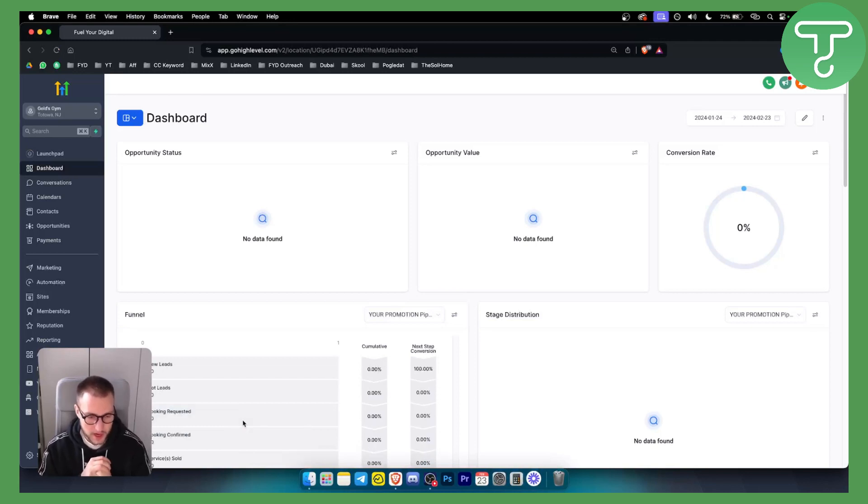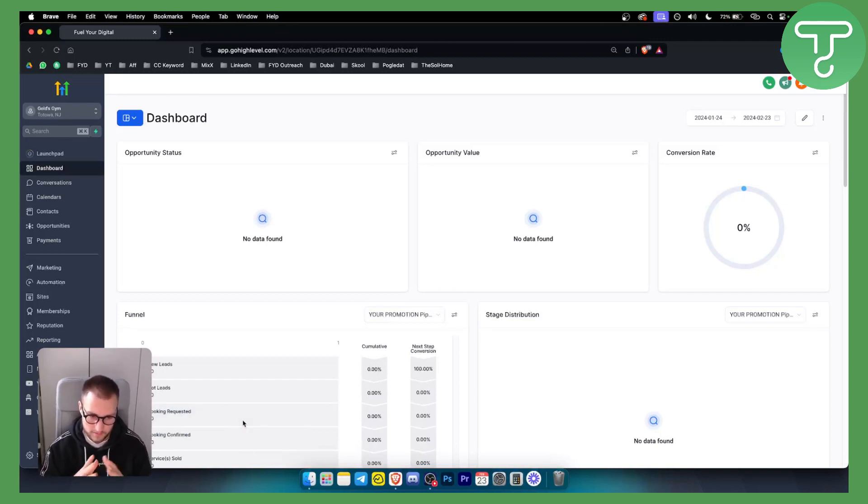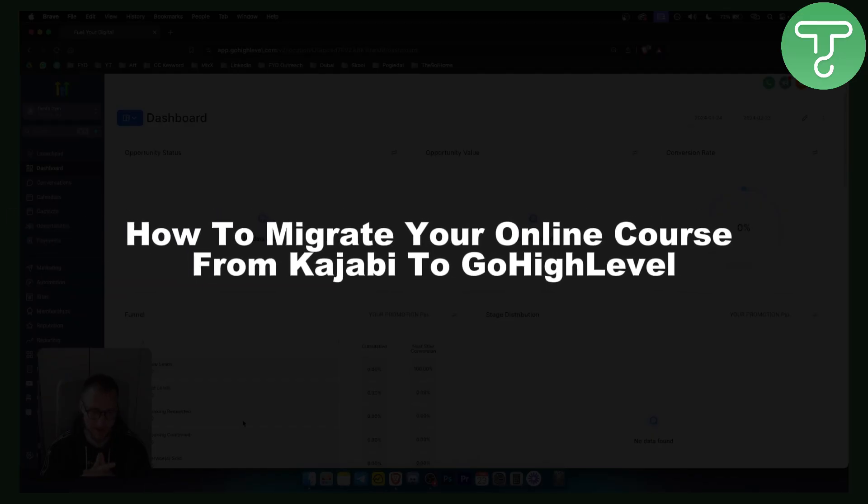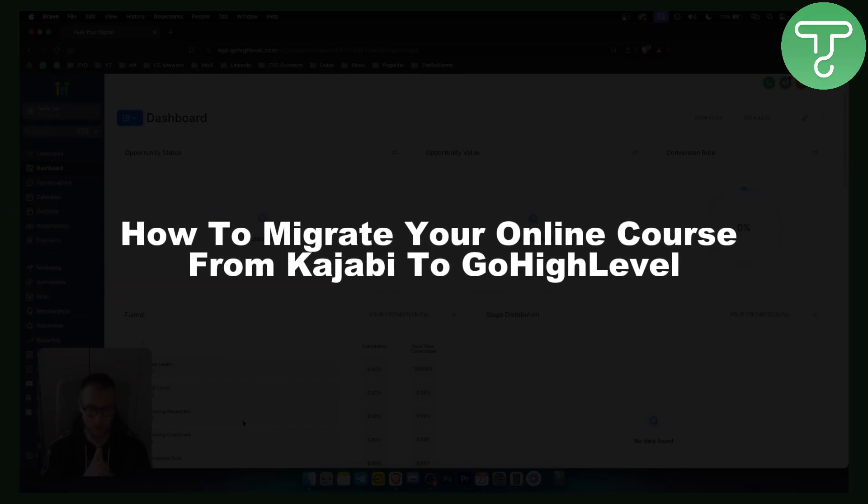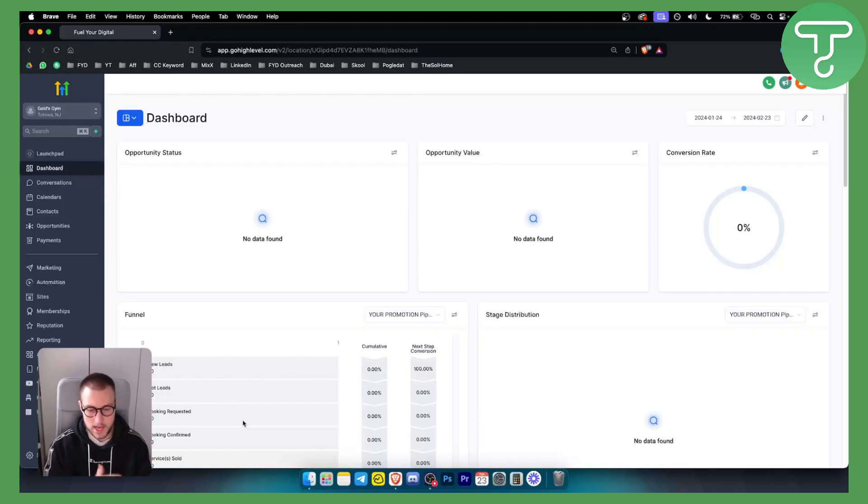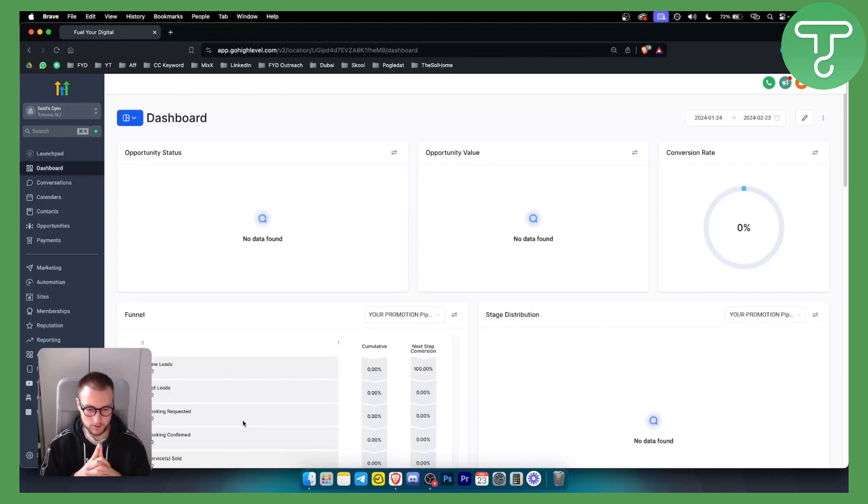Hello everyone, welcome to another GoHighLevel video tutorial. In this video I will show you how to migrate your online course from Kajabi to GoHighLevel. This is an extremely easy process - GoHighLevel made it very simple.